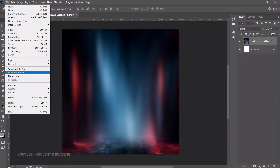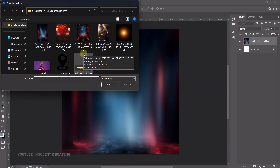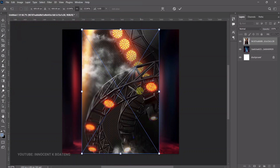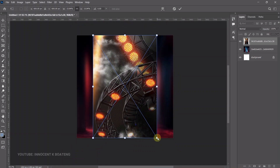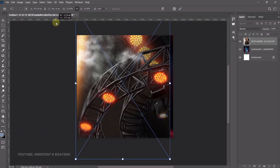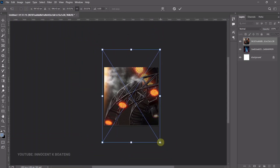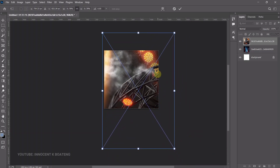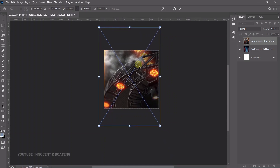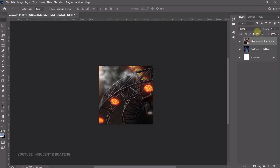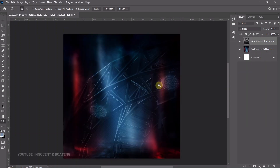Next, go to File > Place Embedded again and bring in your second image. I use this particular image but you can use any one of them. Transform it down, then open it to cover exactly where you want. You can increase it to just show the part you want — in this case somewhere around here. Double-click on it, then right-click and rasterize. I got this background also from Pinterest.